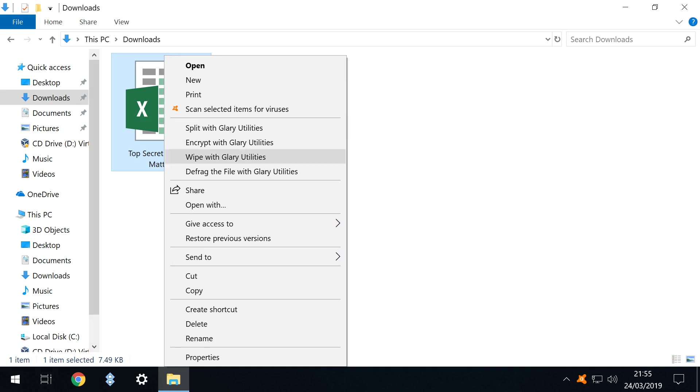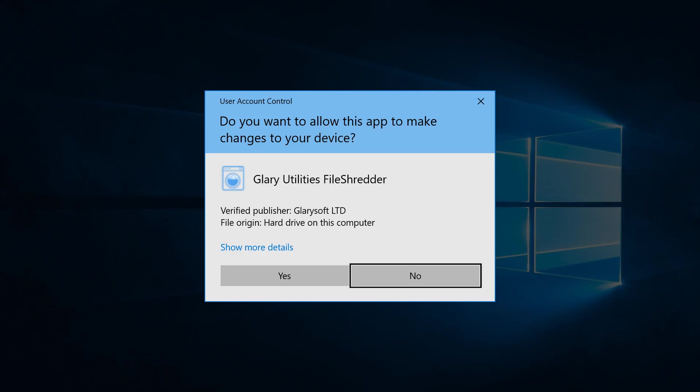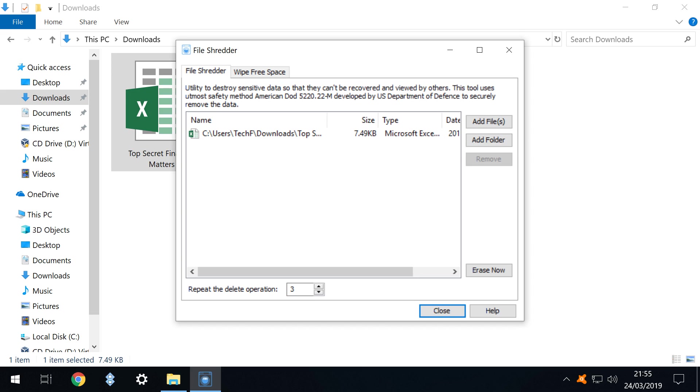We drop down to the option to wipe with Glary Utilities, which immediately prompts another appearance from User Account Control. Once again we know what we're doing so we click yes to continue. We are now presented with a summary of the files to be deleted. In this instance, the single file we have selected.